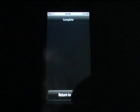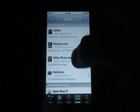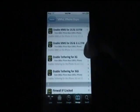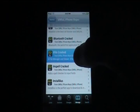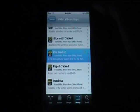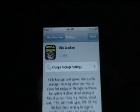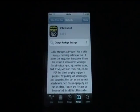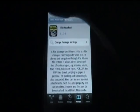Once that is finished updating, return to Cydia. Go to the sinfuliphone repo and you want to install iFile cracked. Just click Install and you'll install that.